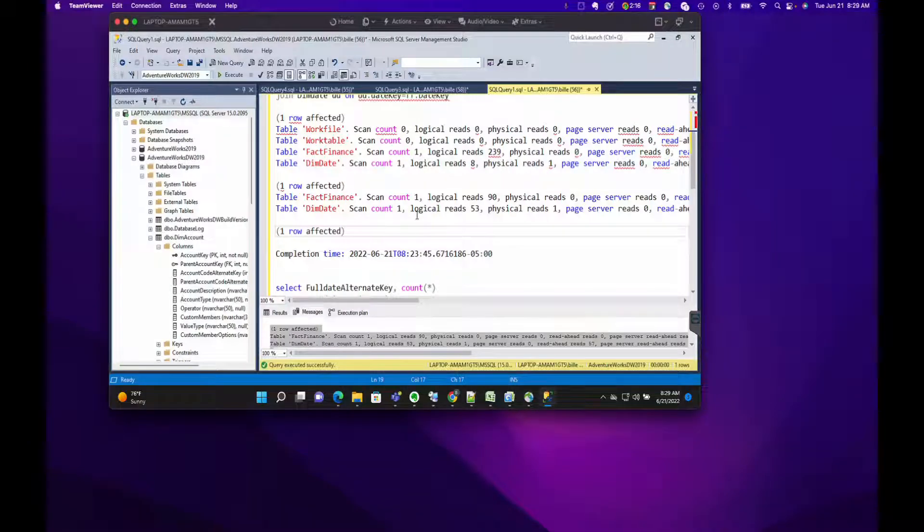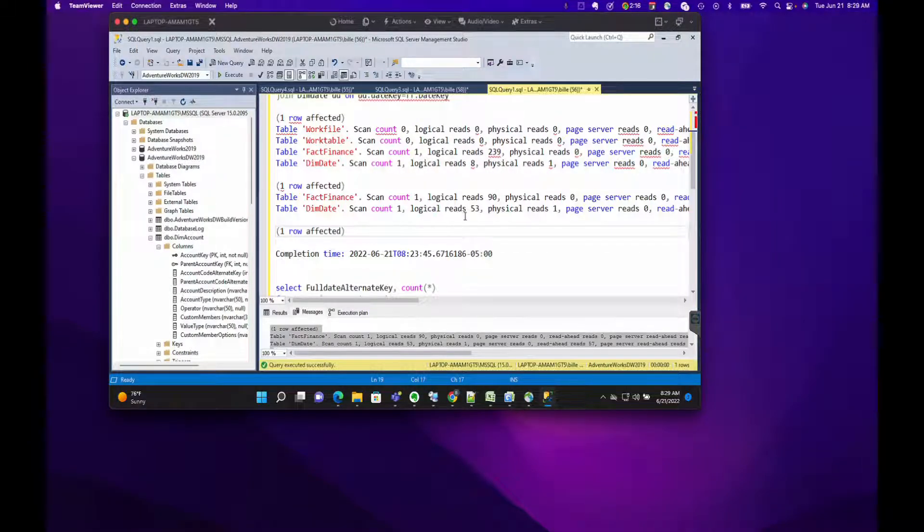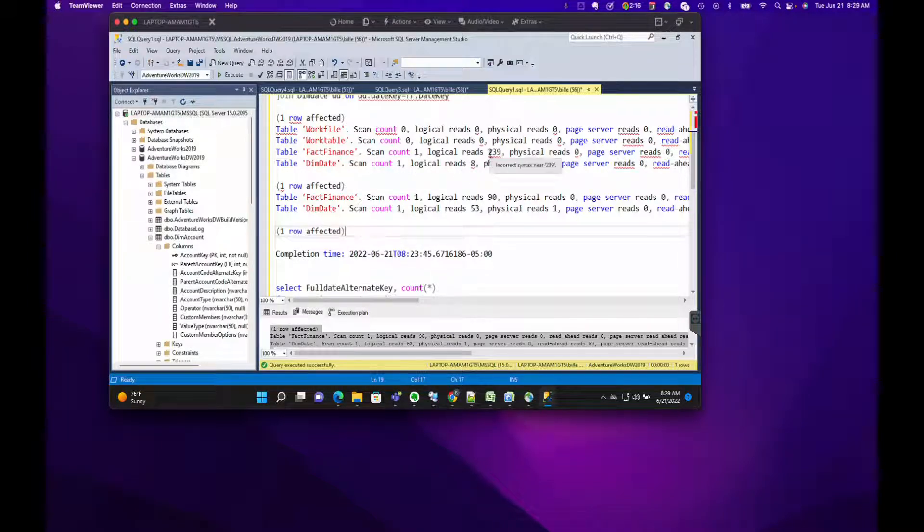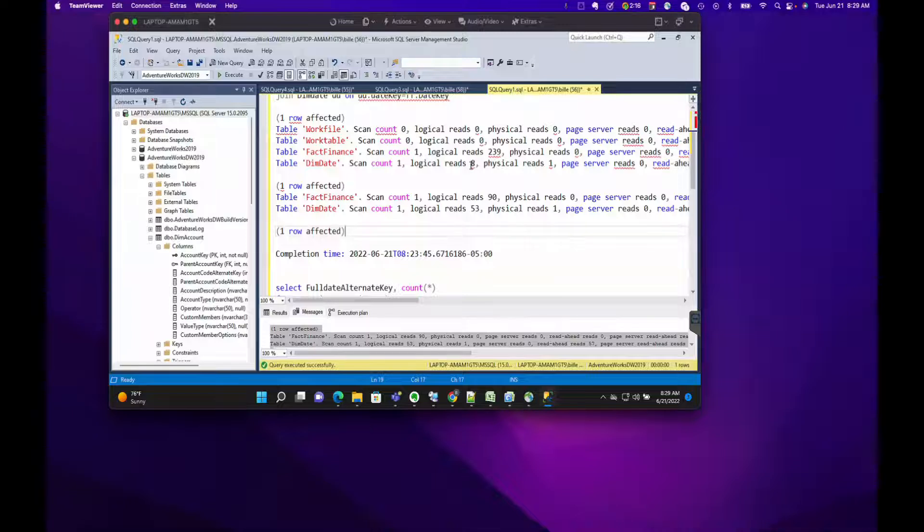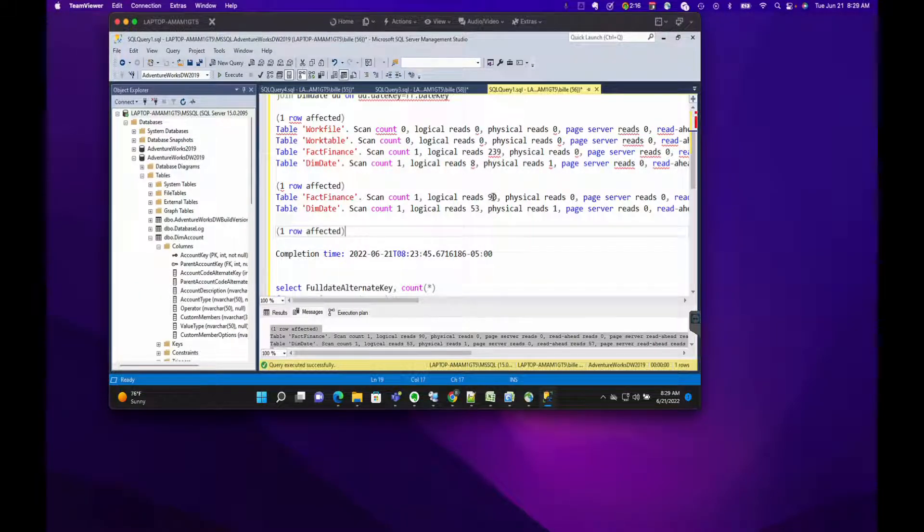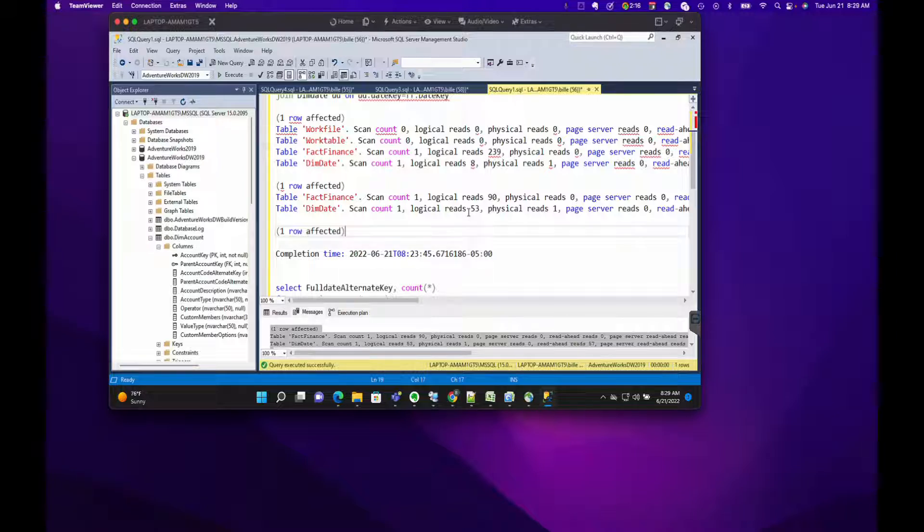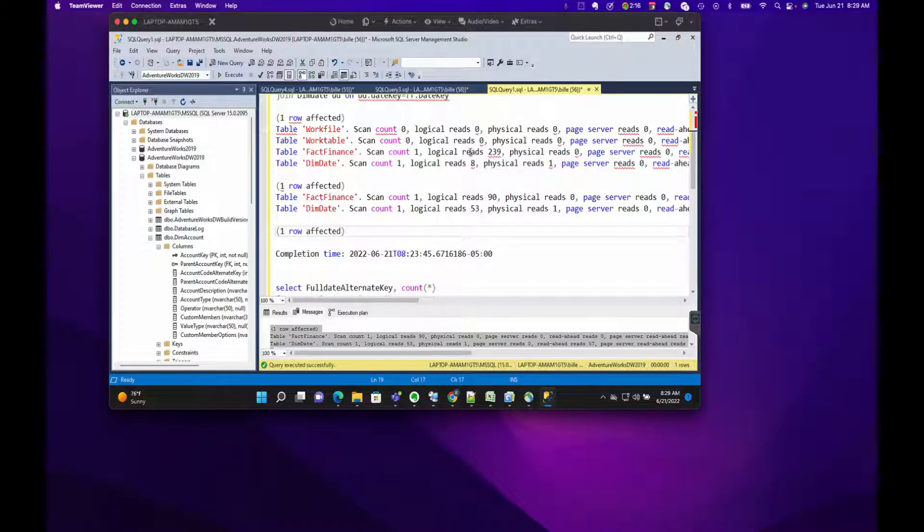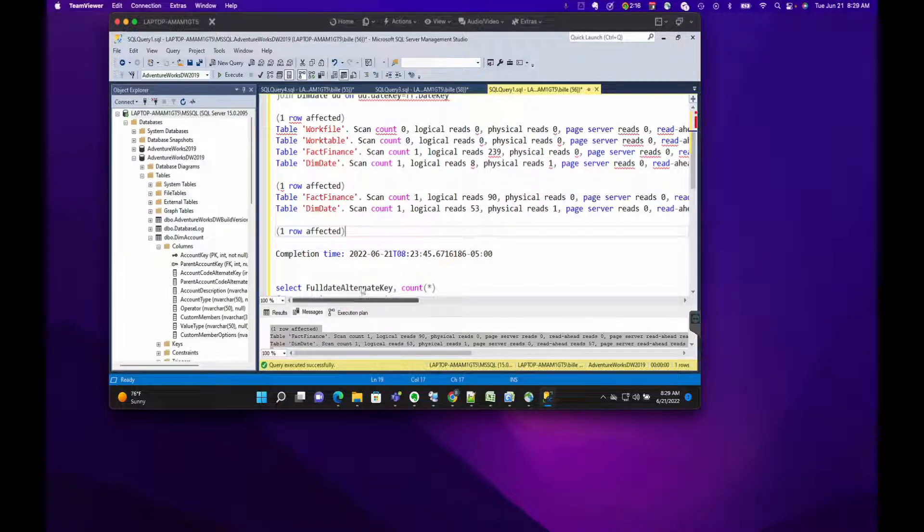Again, no work tables at all. Logical reads was 239 from FactFinance and has been reduced to 90, so that's more than a two-fold factor—two and a half times less work. Logical reads actually went up a little bit in DimDate, so we're probably going to have a different plan here. But overall, if you add this up—239 plus 8, you're about just under 250 versus 90 plus 53, so you're under 150. That's a pretty good decrease in work, and that's what you're trying to do when you're tuning: decrease the amount of work that the database has to do.